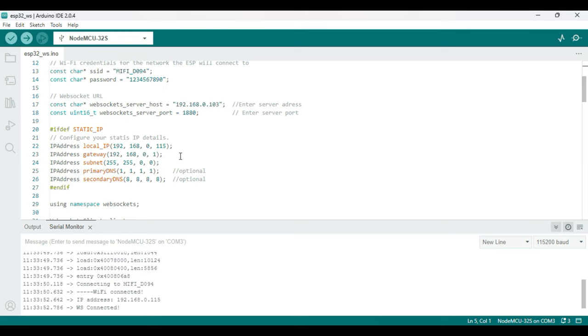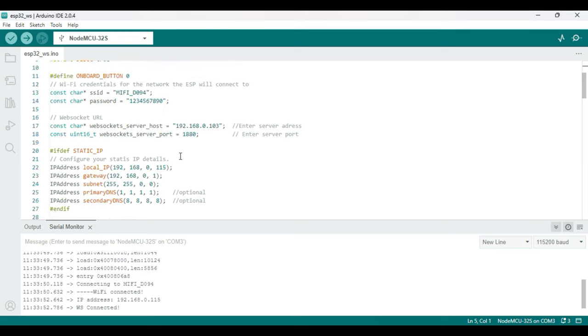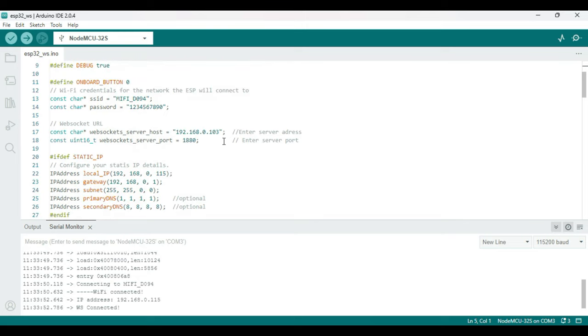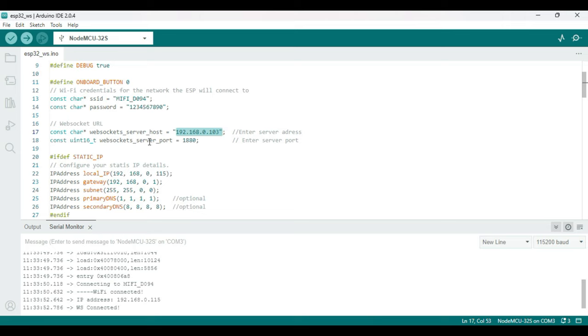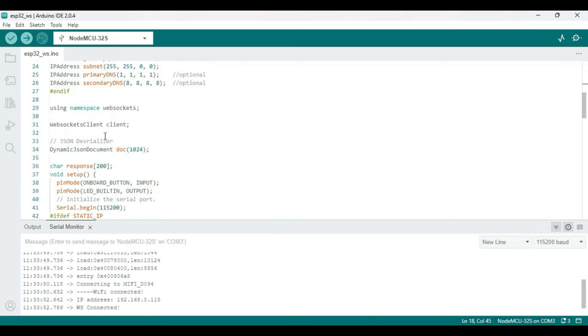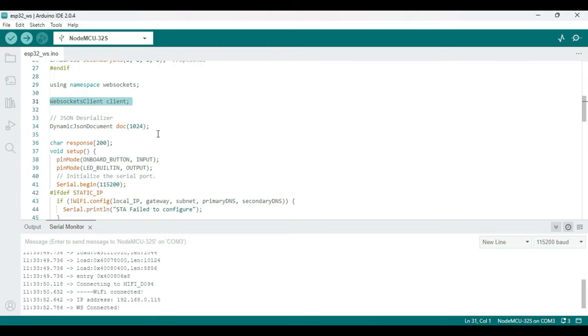Let's quickly go through the code and see how this works. First thing is we need to define the WebSocket server host - that's basically my Node-RED URL - and the server port, basically the Node-RED port. After that we're just defining a client for WebSocket.